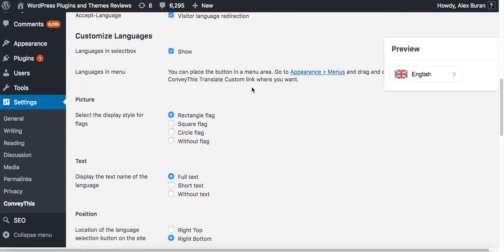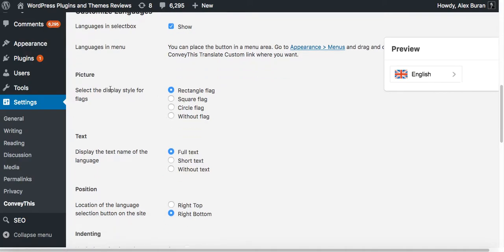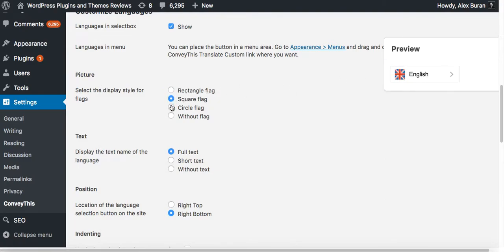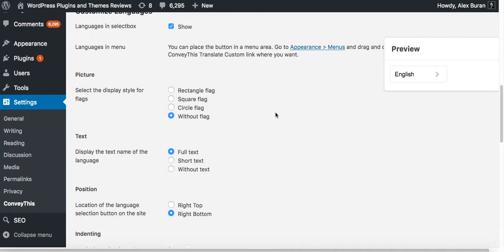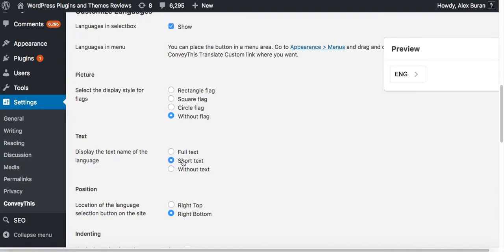The next feature is the picture. Do you want to be a picture of the rectangular flag, the square flag, circle flag, or even without flags? If you're targeting visitors where language is spoken in more than one country to avoid the confusion, you can just remove the flag and just list it as the language. You can use full text, short text, or without text. That would look weird without text, but you could do it. Let's keep it short text and circle flag for this example.